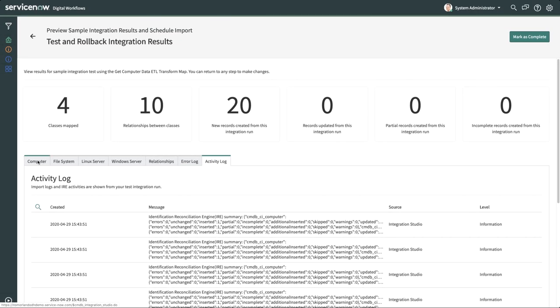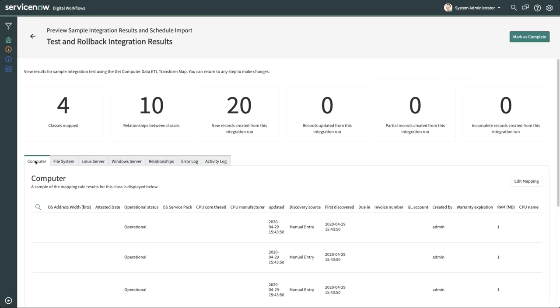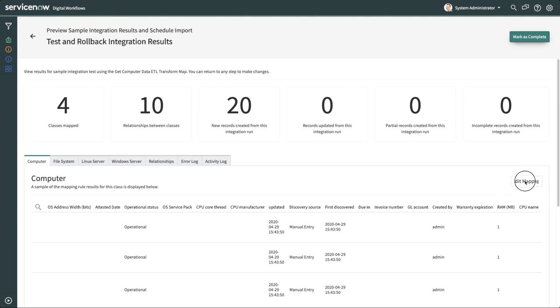If the results are not what you expect and you want to make revisions, you can click Edit Mapping for any of the CMDB Classes tabs, or Edit Relationships on the Relationships tab. This automatically rolls back the results and provides a clean slate to re-run the test as needed.